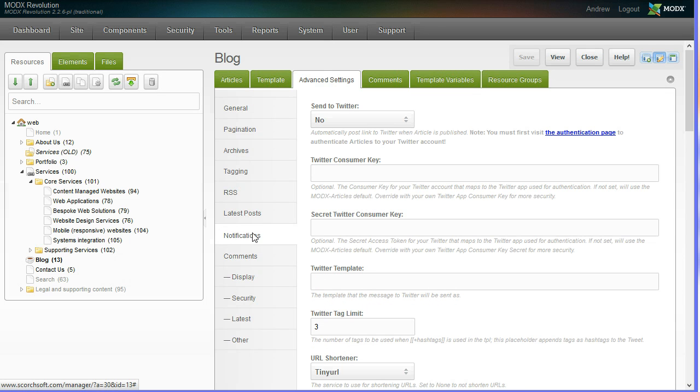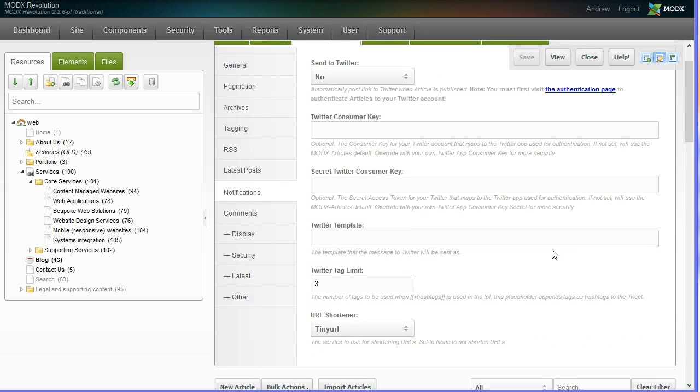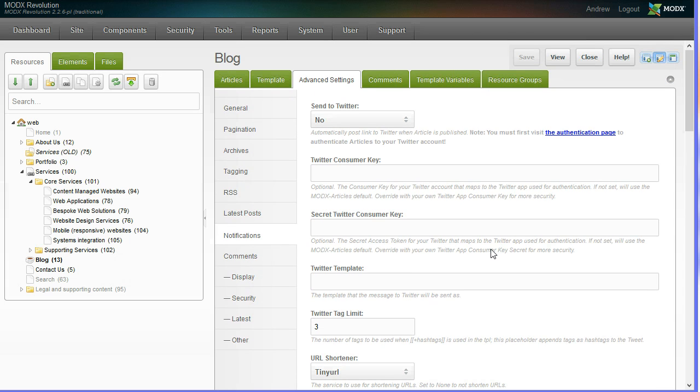You've got notifications, automatic posting to Twitter that can be set up and configured. It really is a flexible and powerful content management system that can be used on a wide range of websites.